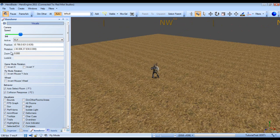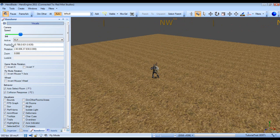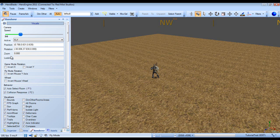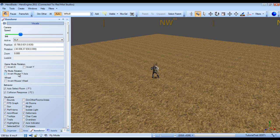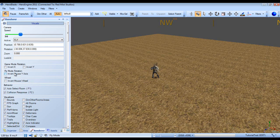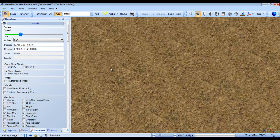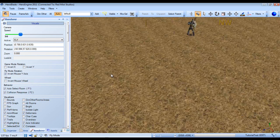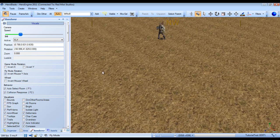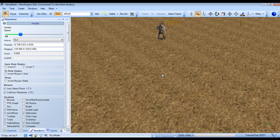The position, rotation, zoom and look at all give us relevant information as to what our camera is doing. Game mode rotation, fly mode rotation and wheel all invert the controls. I can invert the mouse which is kind of weird and I'm going to undo that.